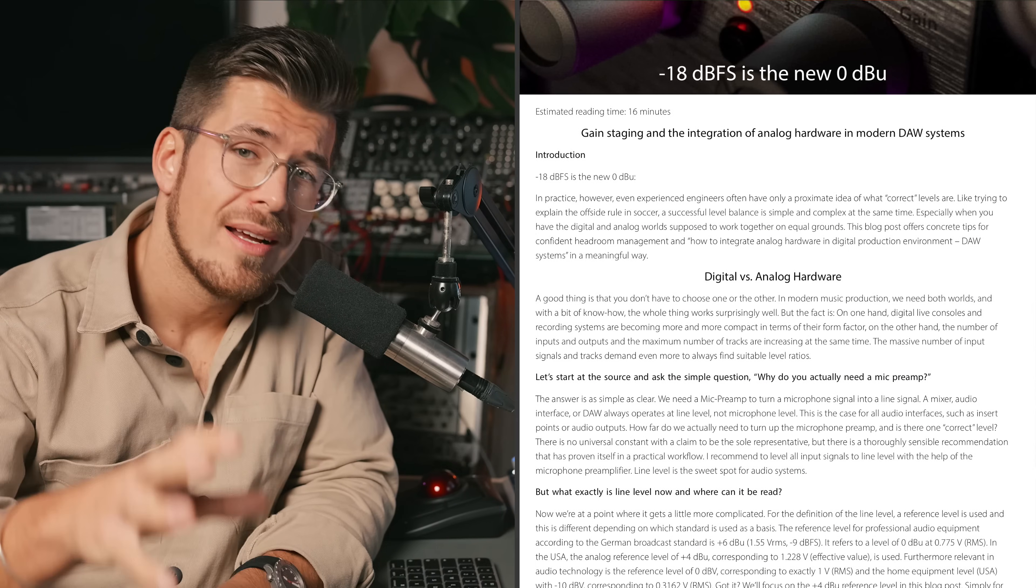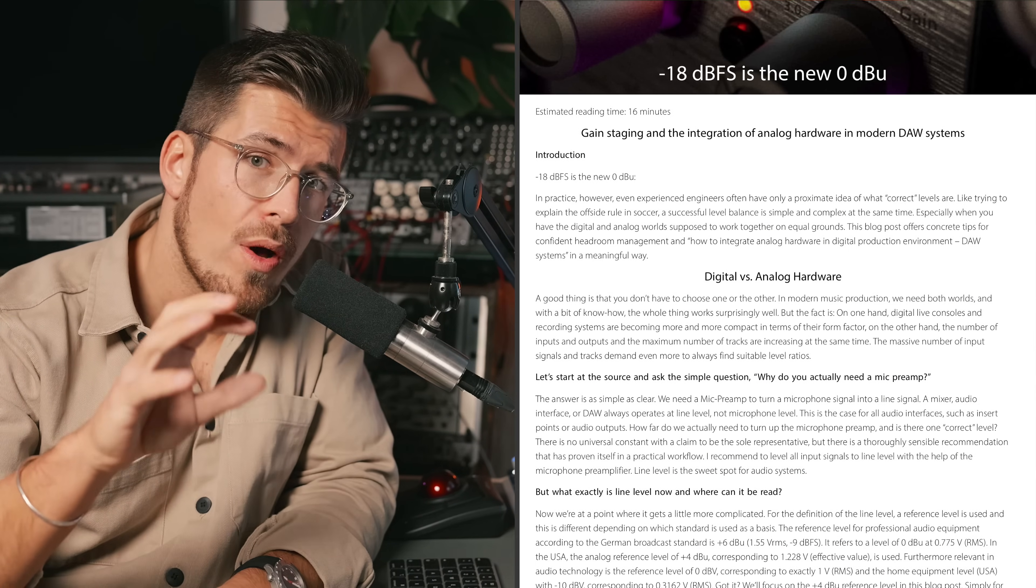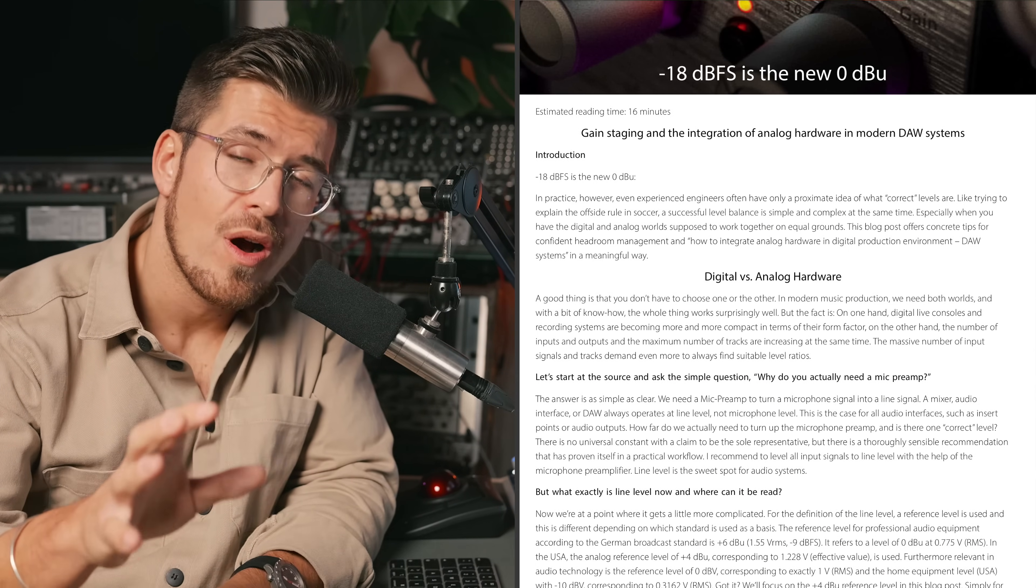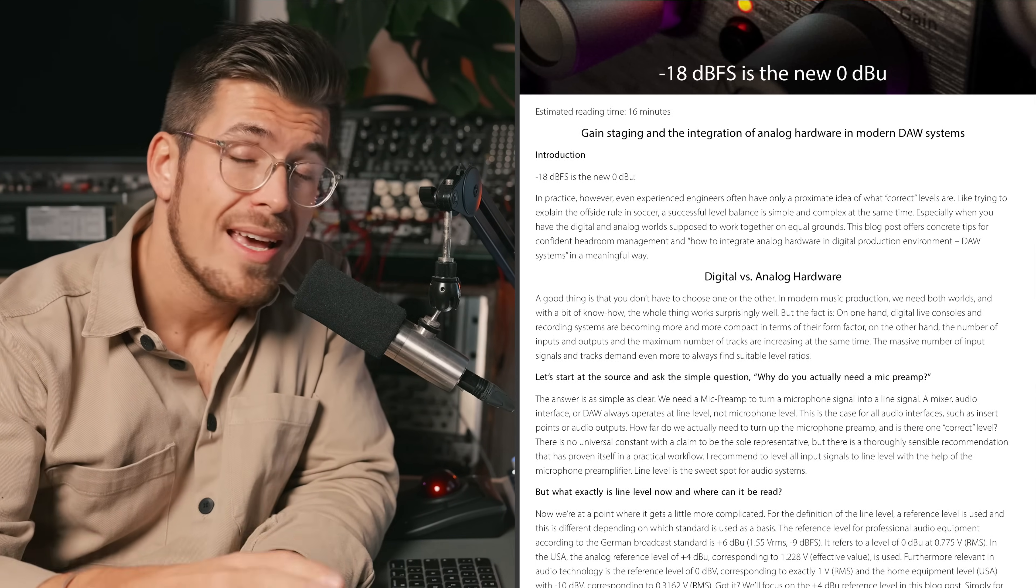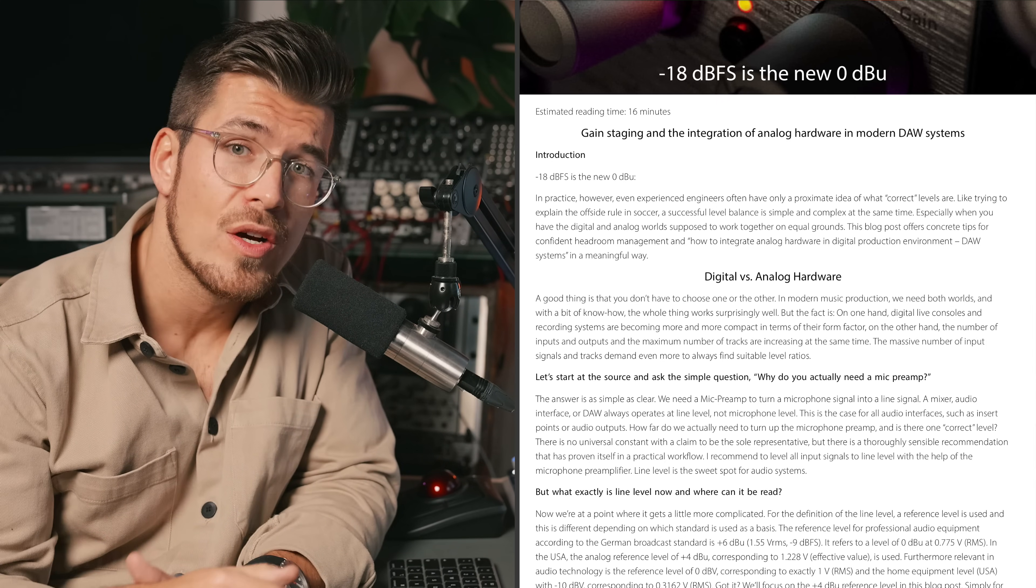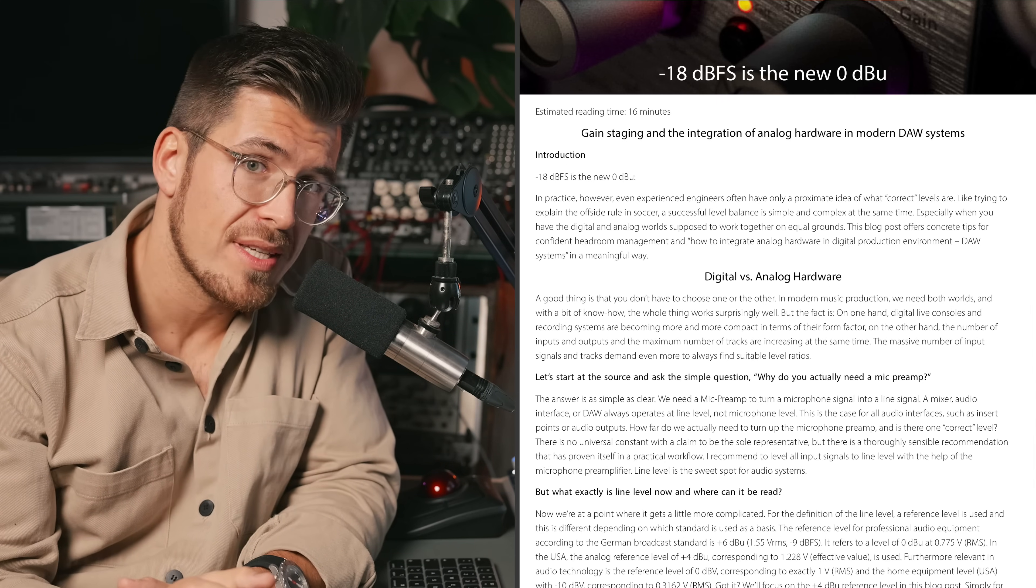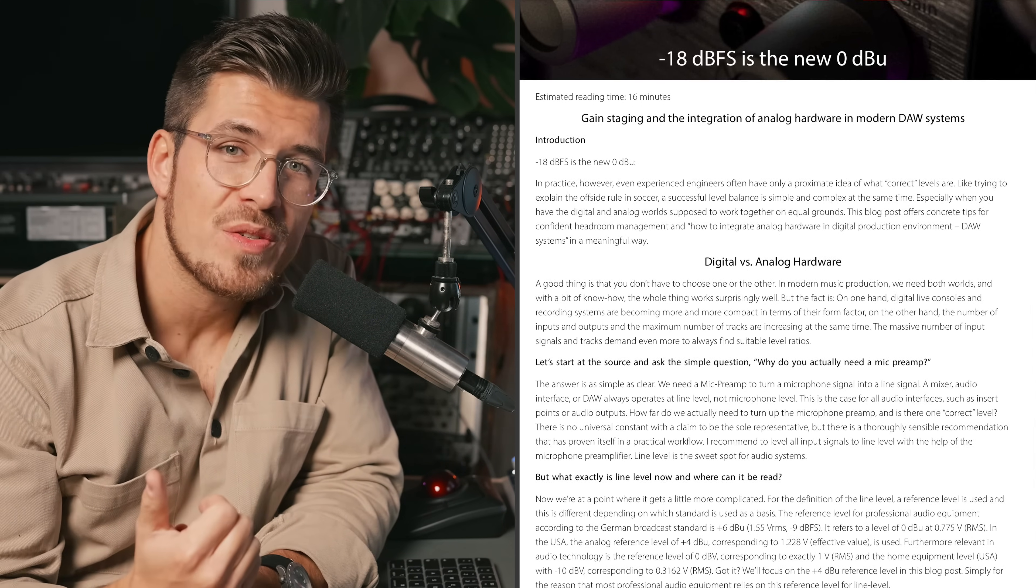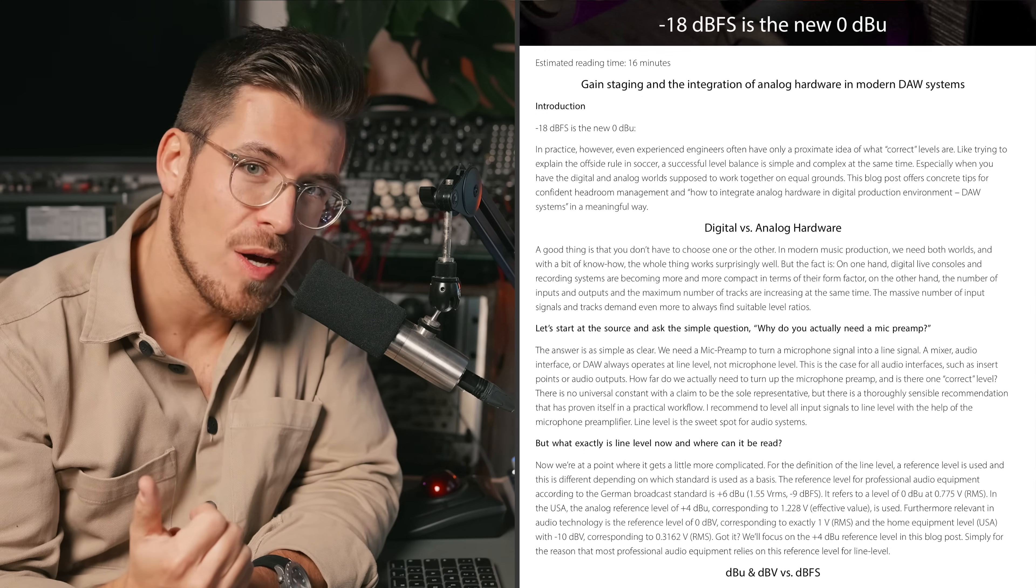If you want to however have a more in-depth overview of this topic, there's a great article on the Elysia website. So let's jump straight into this topic. As I mentioned earlier, analog and digital levels are not the same because they are not measured the same way.